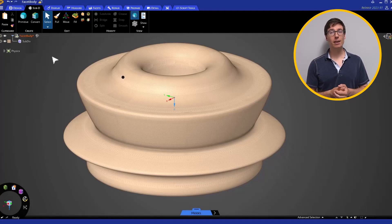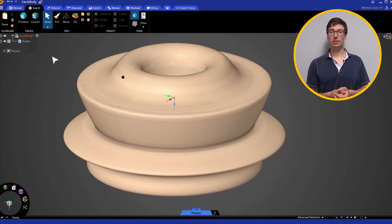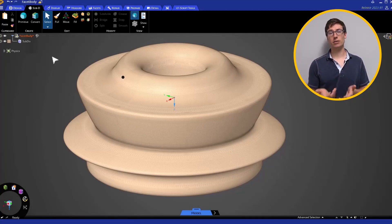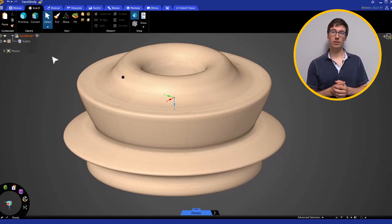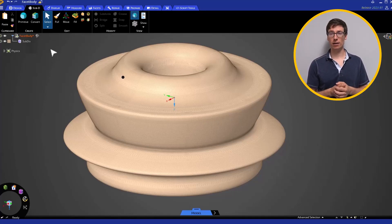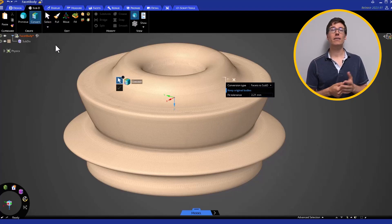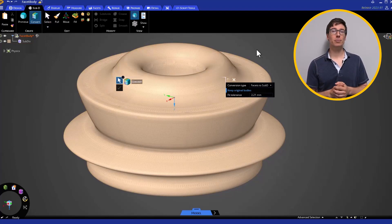The second option to create SubD bodies is to convert from facets or solids. Click the Convert tool to see the Convert toolbar appear on screen. In the Conversion Type dropdown, there are a few options.